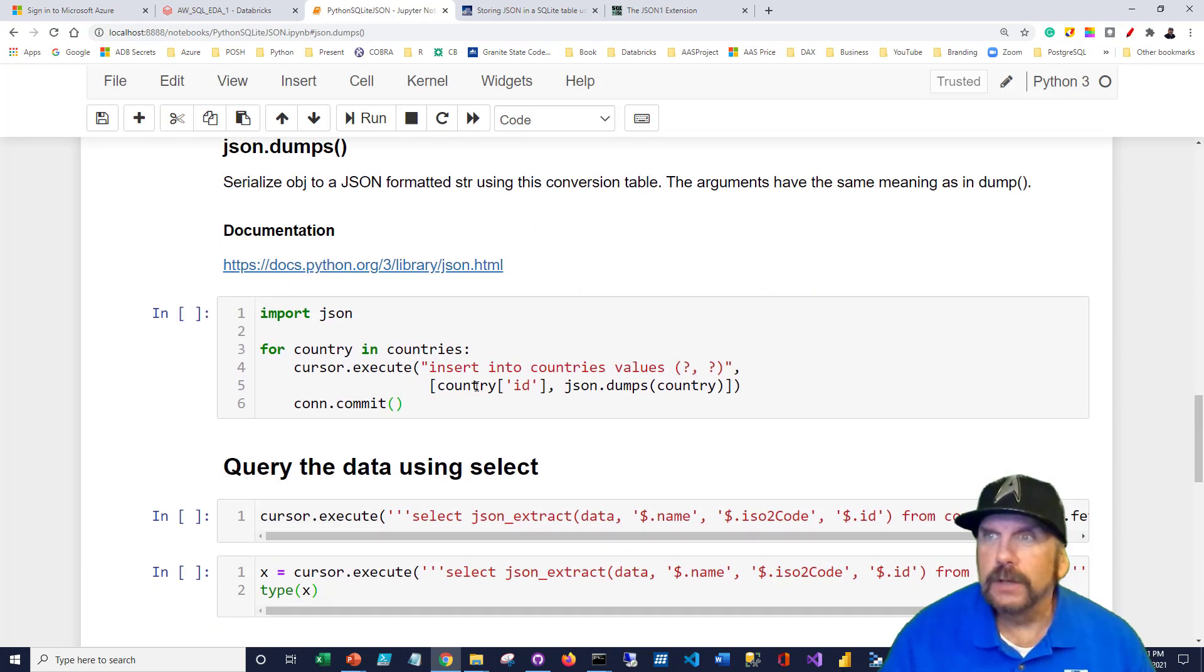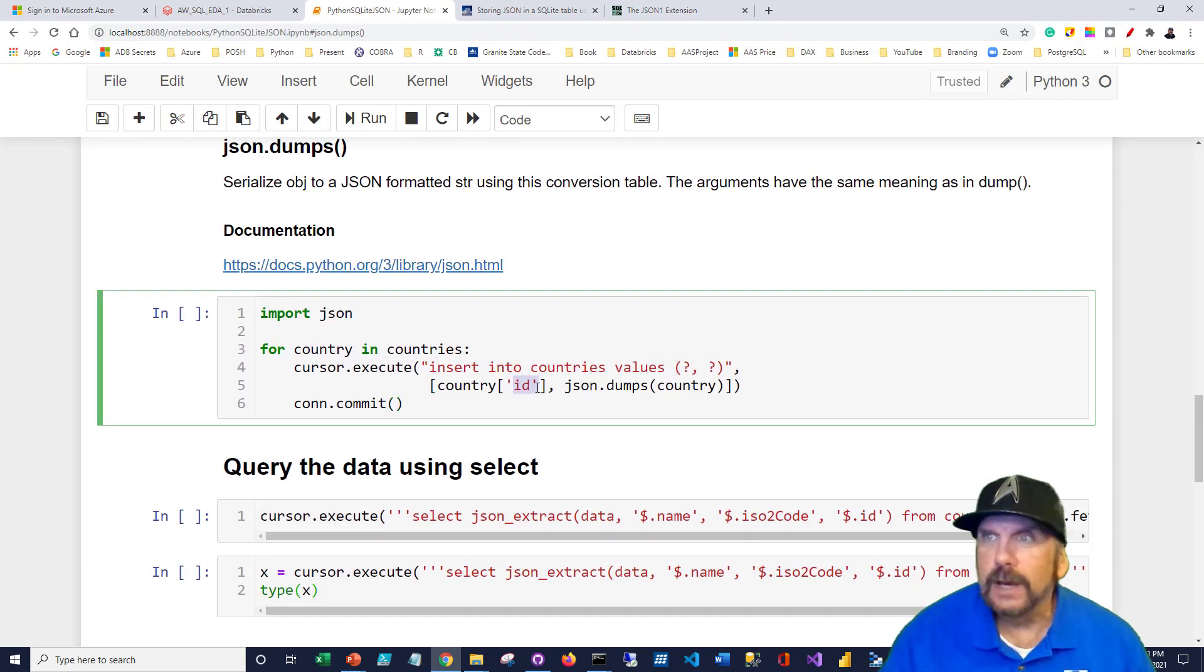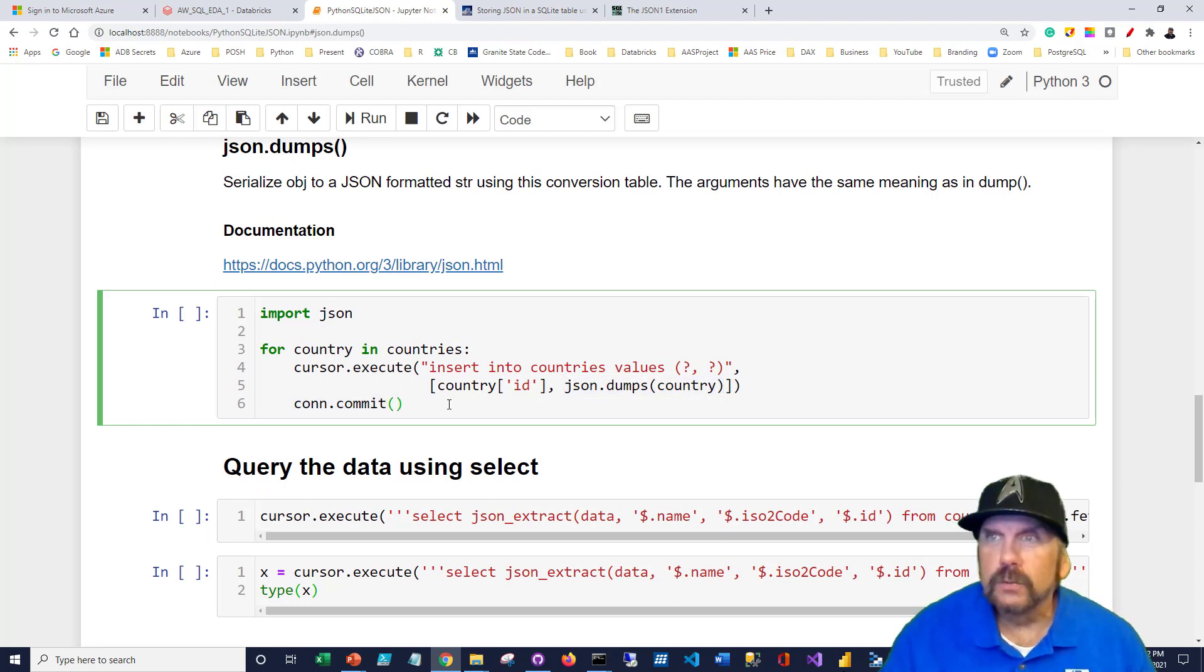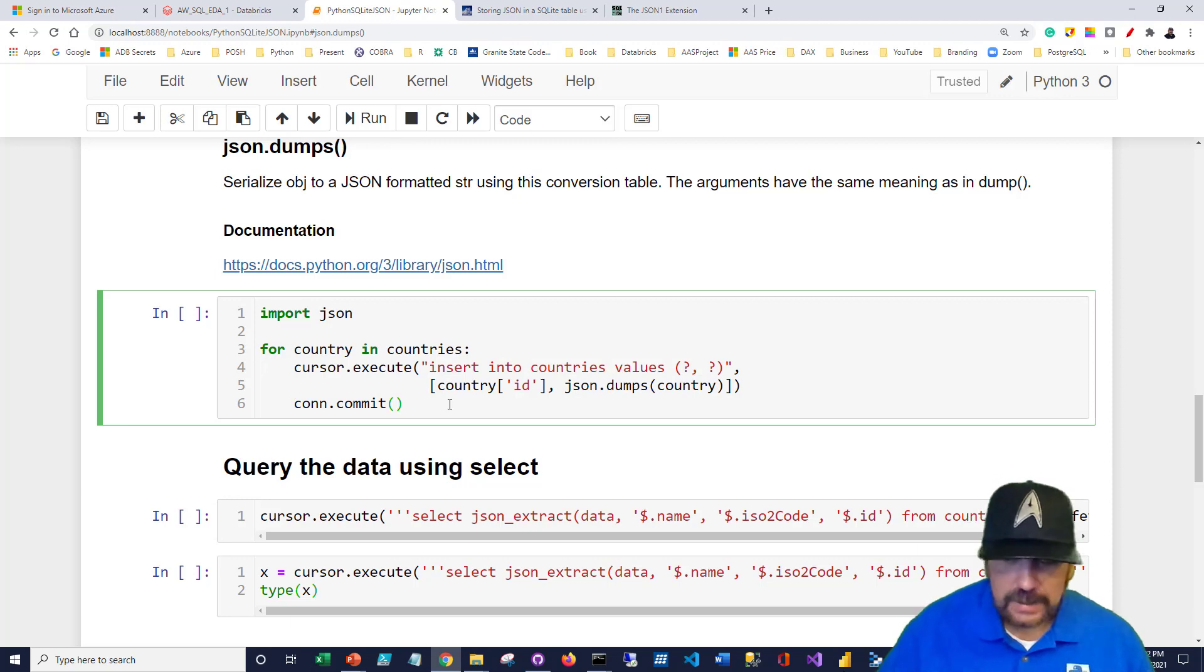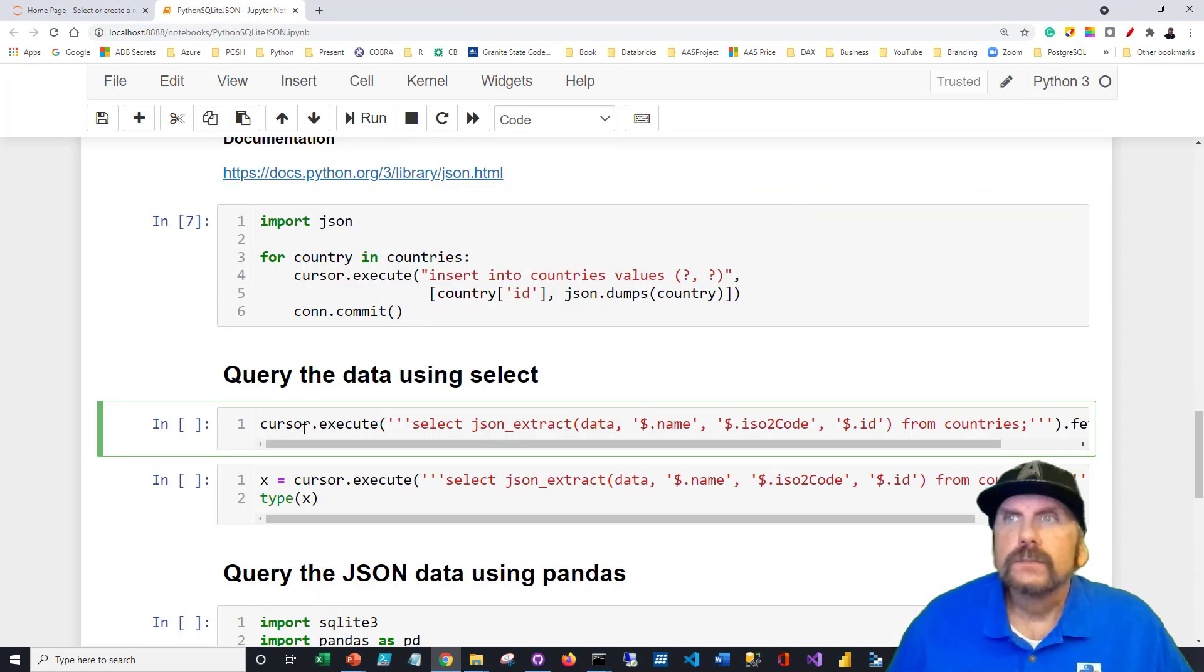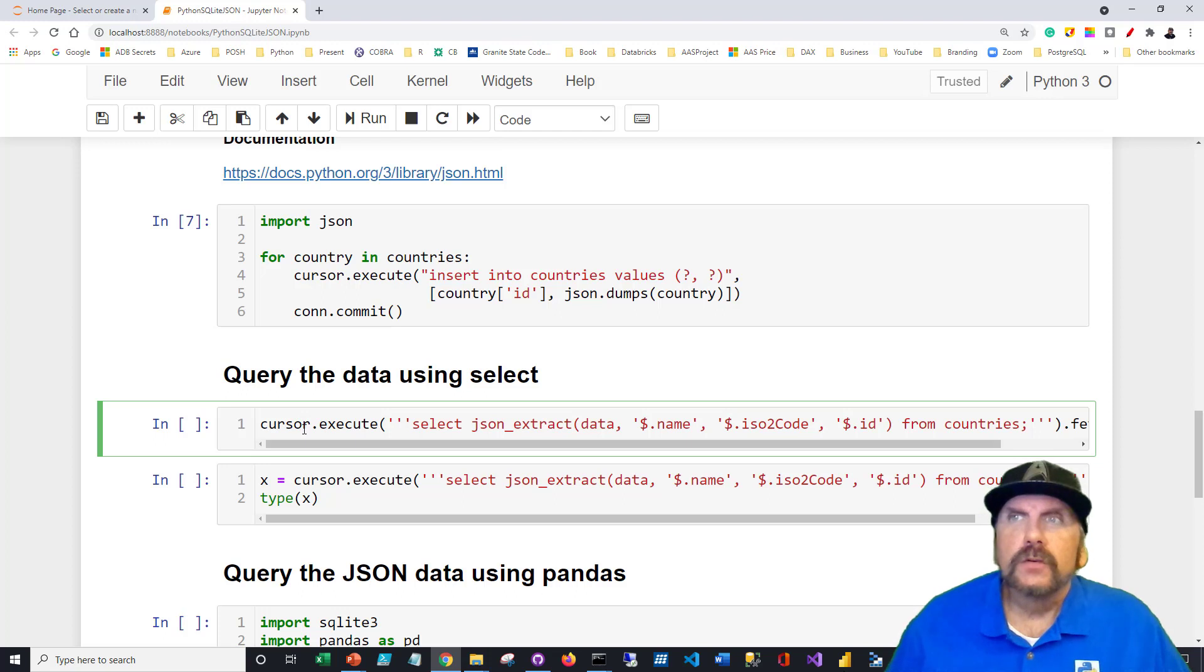So we're calling this column data. And the first column is ID. And that's what we're loading down here. So we're putting the ID from the country data we've got. And then the JSON. And we need to commit this when we're done. So we'll do a commit. And that should be about it. So now that we've got the execute statement to insert the data into our table, let's try to execute a select statement against it.